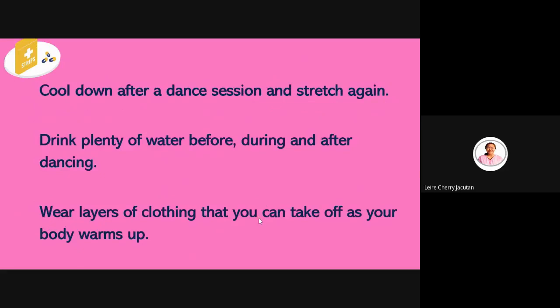Number three: cool down after a dance session and stretch again. This is sometimes skipped by dancers, but it is important to have a cool down every after a dance session and to stretch again. Also, drink plenty of water before, during, and after dancing to avoid dehydration. Wear layers of clothing that you can take off as your body warms up, so your body can warm up properly during warm-up time.